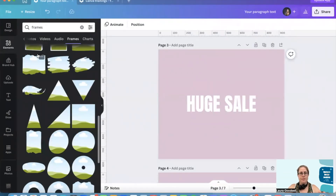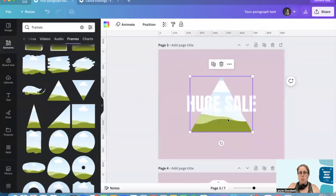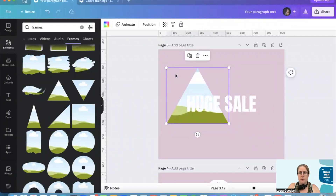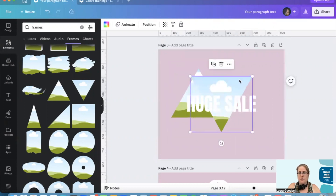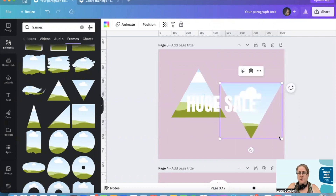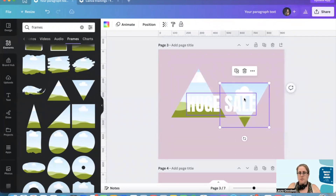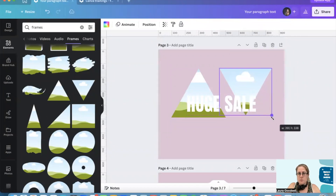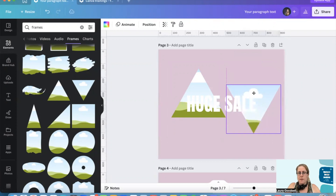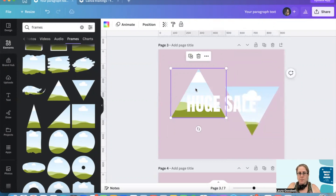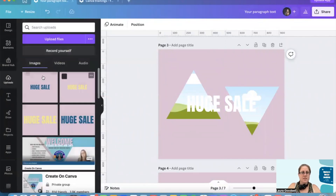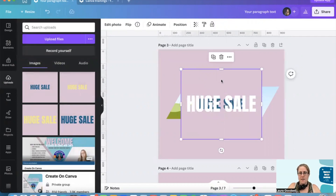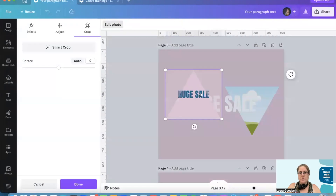Next I've gone over to the frame section in the Elements tab and found these two triangles. I want to add these two triangles — one on this side and one on this side — so they cover the ends of my words. I'd like them both to be the same size. Then I'll head over to my uploads where I'd already uploaded these earlier, and I'm going to drag and drop them into the triangles.